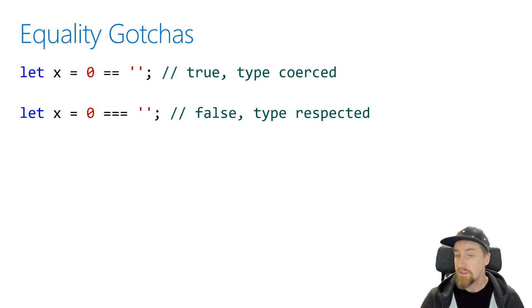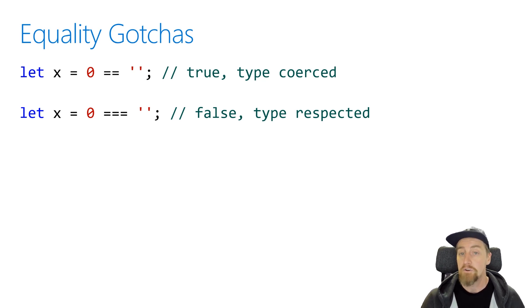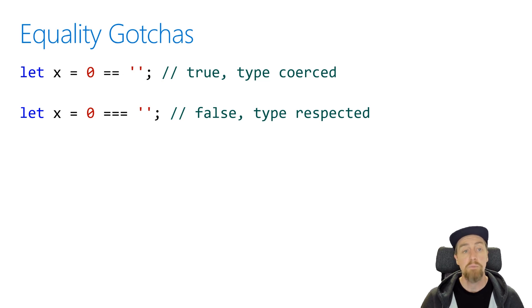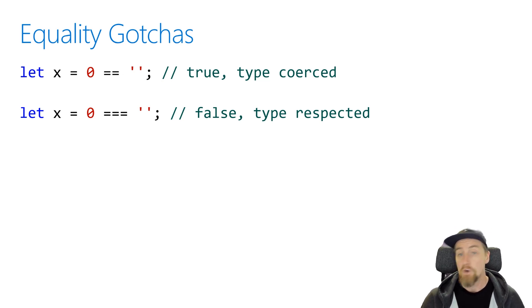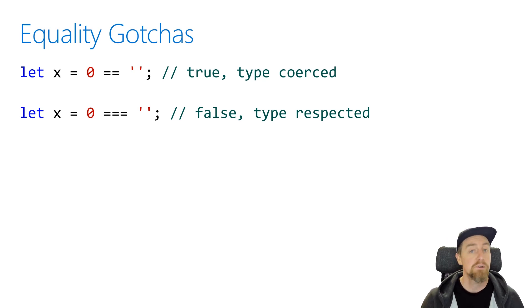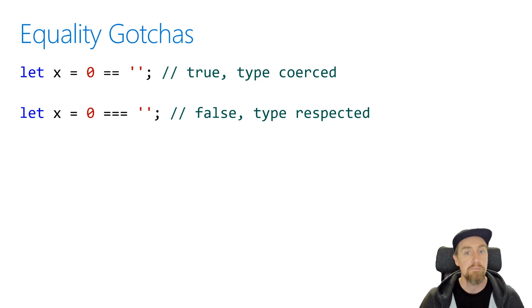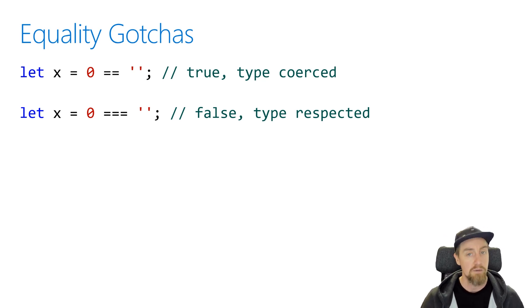Both these values are falsy values. Zero is a falsy value in a number, and an empty string is a falsy string value. So it will coerce them into both being a Boolean type, and then false equals false, and that becomes true. So that's why x would be true in the first case. It doesn't care about the original types. It will just try and attempt to make them the same types if you use a double equals operator.